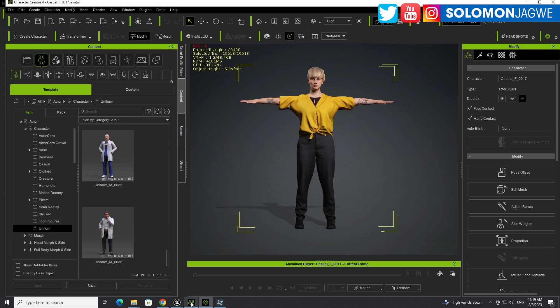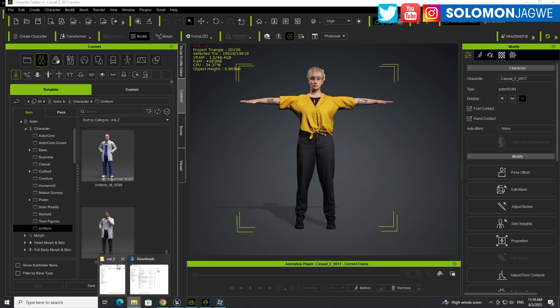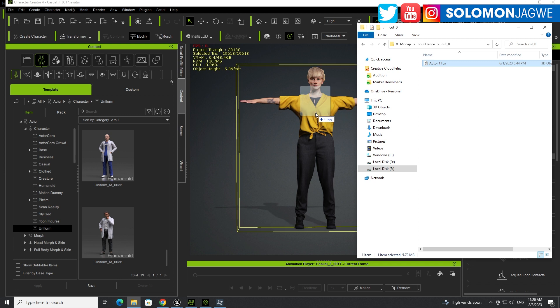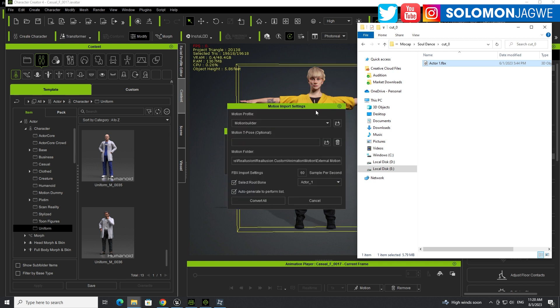Okay, so the way it works is you go to Character Creator. I have this character set up over here. It's an Actor Core Character, and we're going to use this as a starting point. So download your mocap. I have this one right here, which is the dancing one that you've just seen.